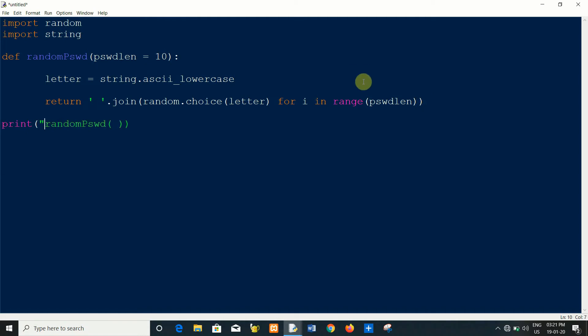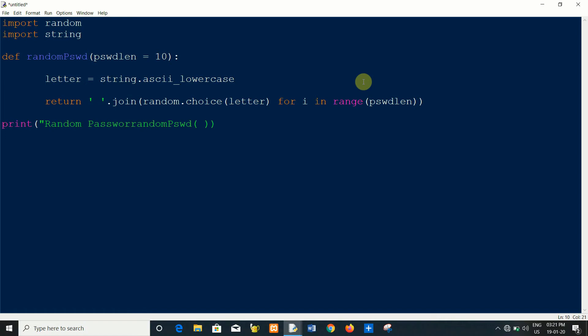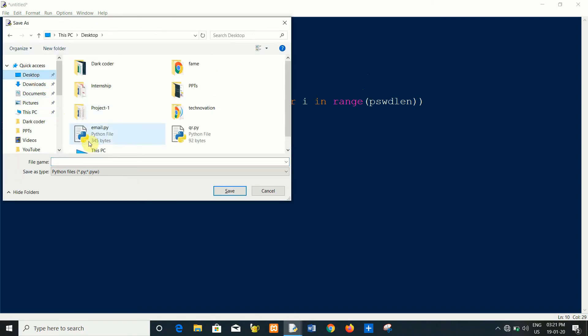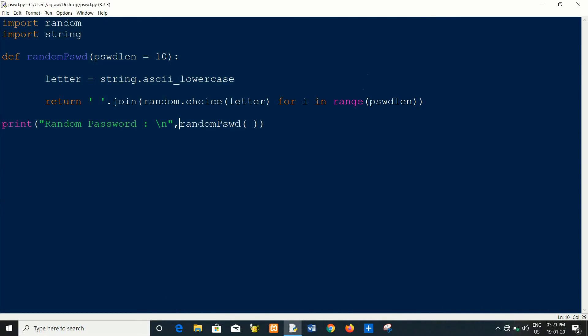Let's print the function. I want to print a message. Okay, I am going to save the file in my desktop. Random.